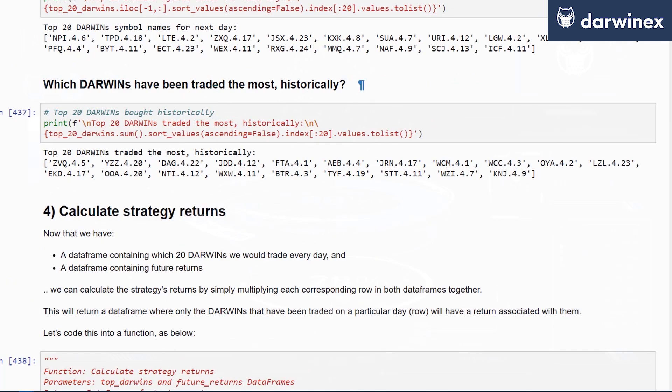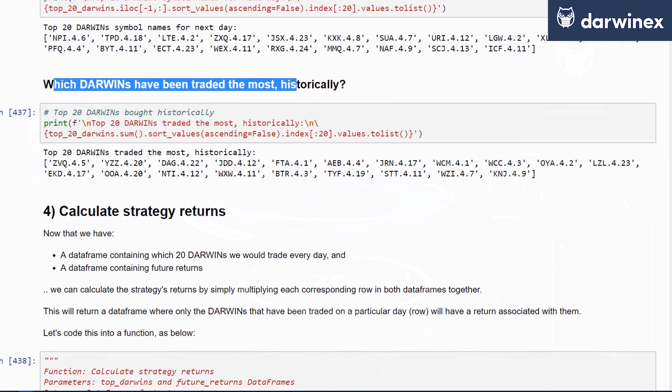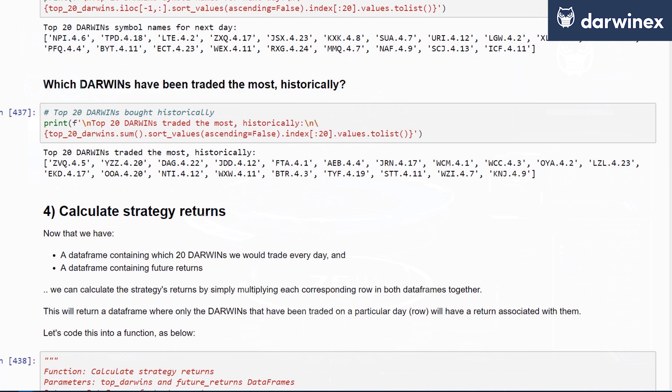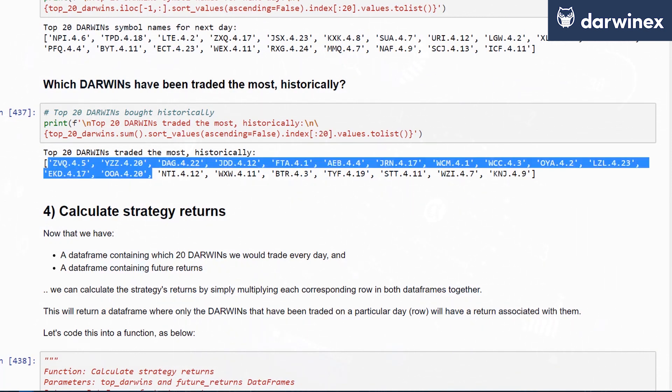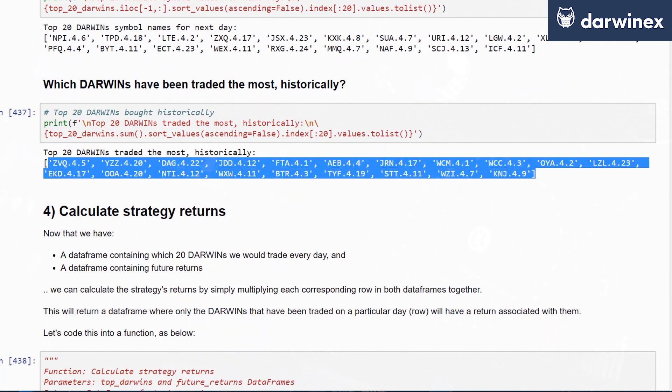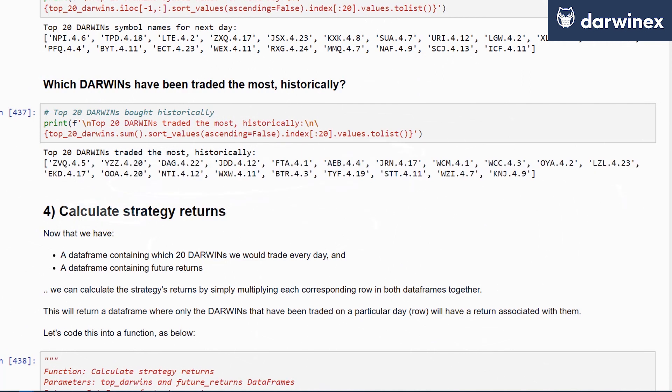We've also done a little example here of which DARWINs have been traded most historically. We've essentially taken our top_n_darwins data frame that lists one for all DARWINs that need to be traded and zero for those that don't, taken the sum of those, sorted it in descending order, and from that extracted the largest 20 values in this case, representing the top 20 most traded DARWINs historically in this dummy hypothesis.